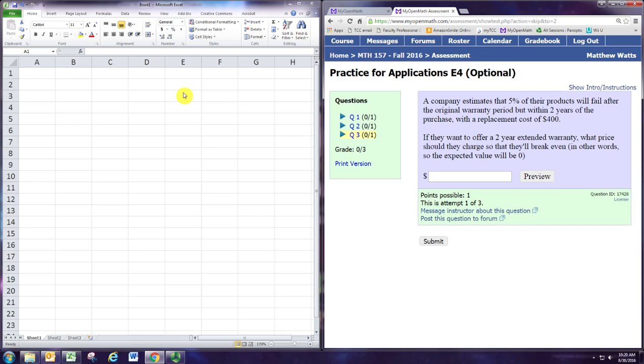If they want to offer a two-year extended warranty, what price should they charge so that they'll break even? In other words, so that the expected value will be zero.